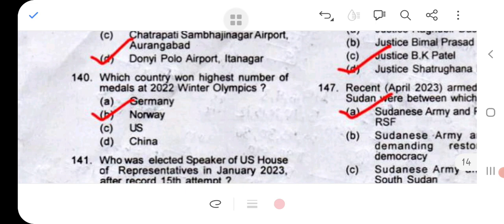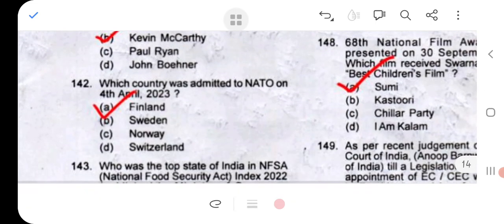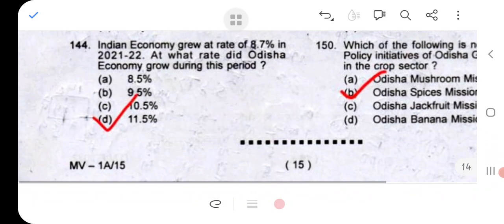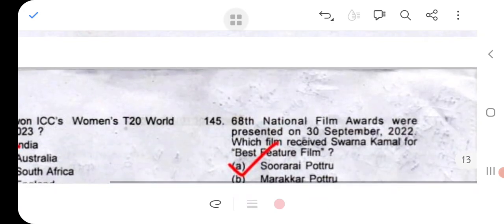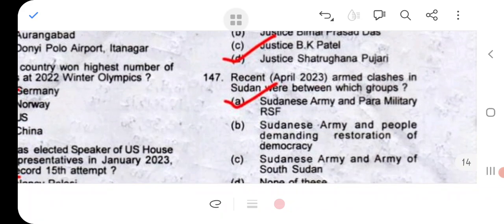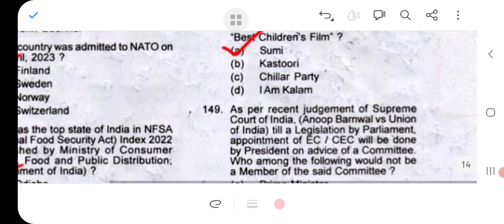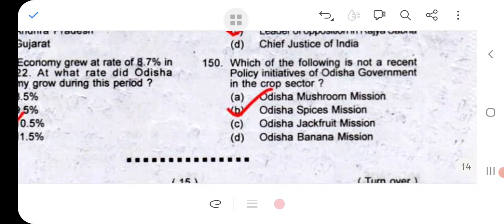Question 140: option B. Question 141: option B. Question 142: option A. Question 143: option A. Question 144: option D. Question 145: option A. Question 146: option D. Question 147: option A. Question 148: option A. Question 149: option C. Question 150: option B.